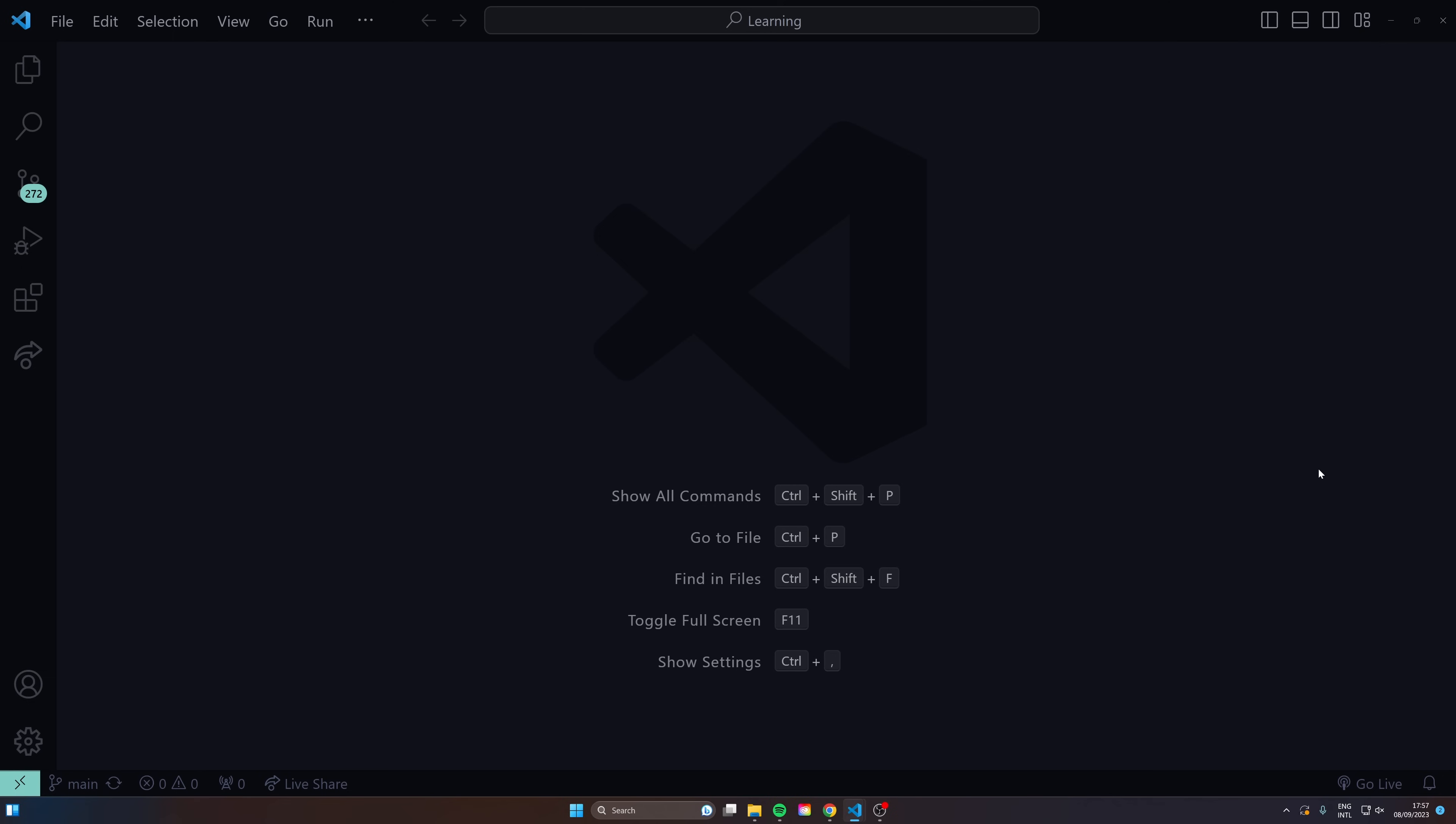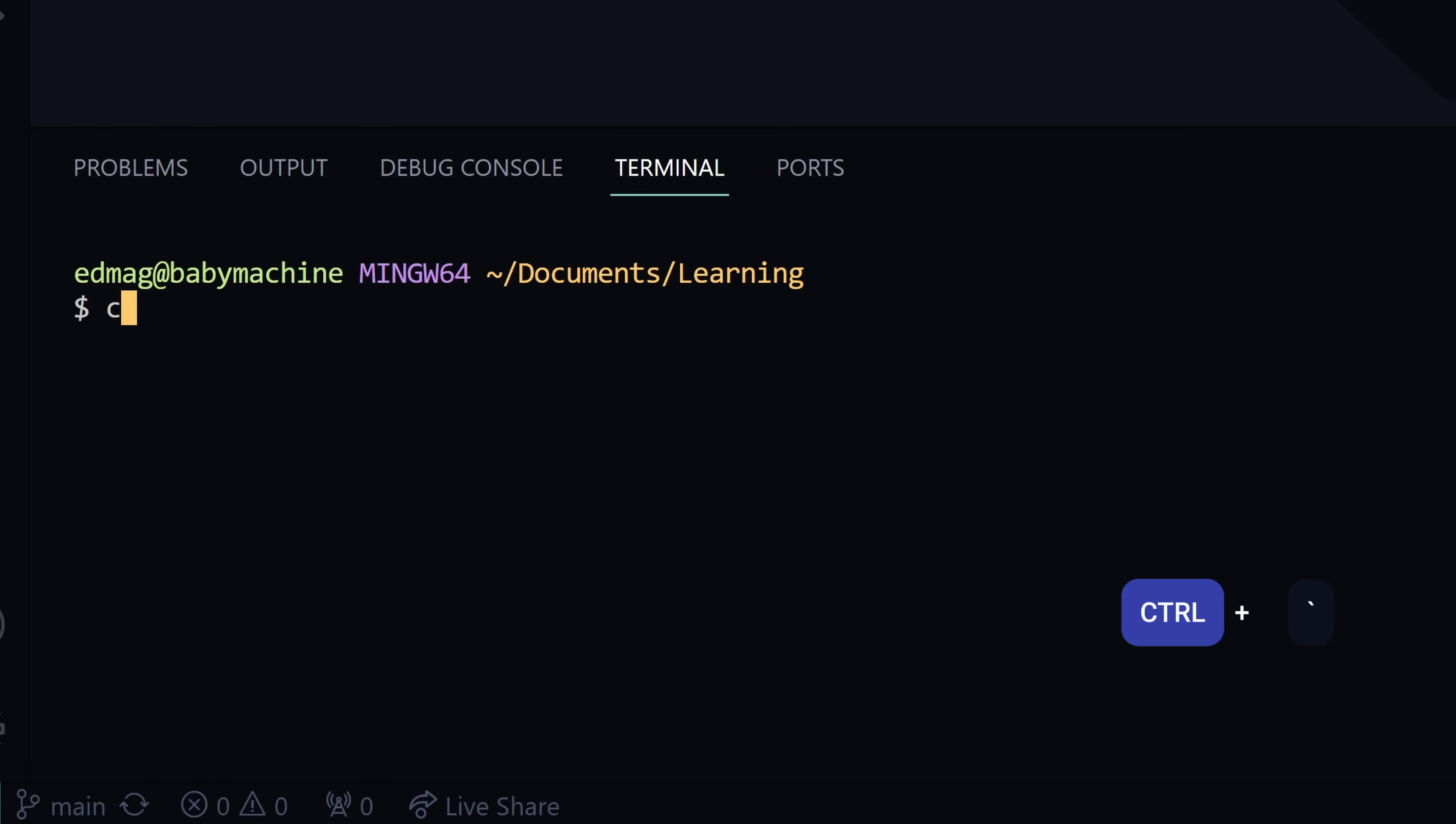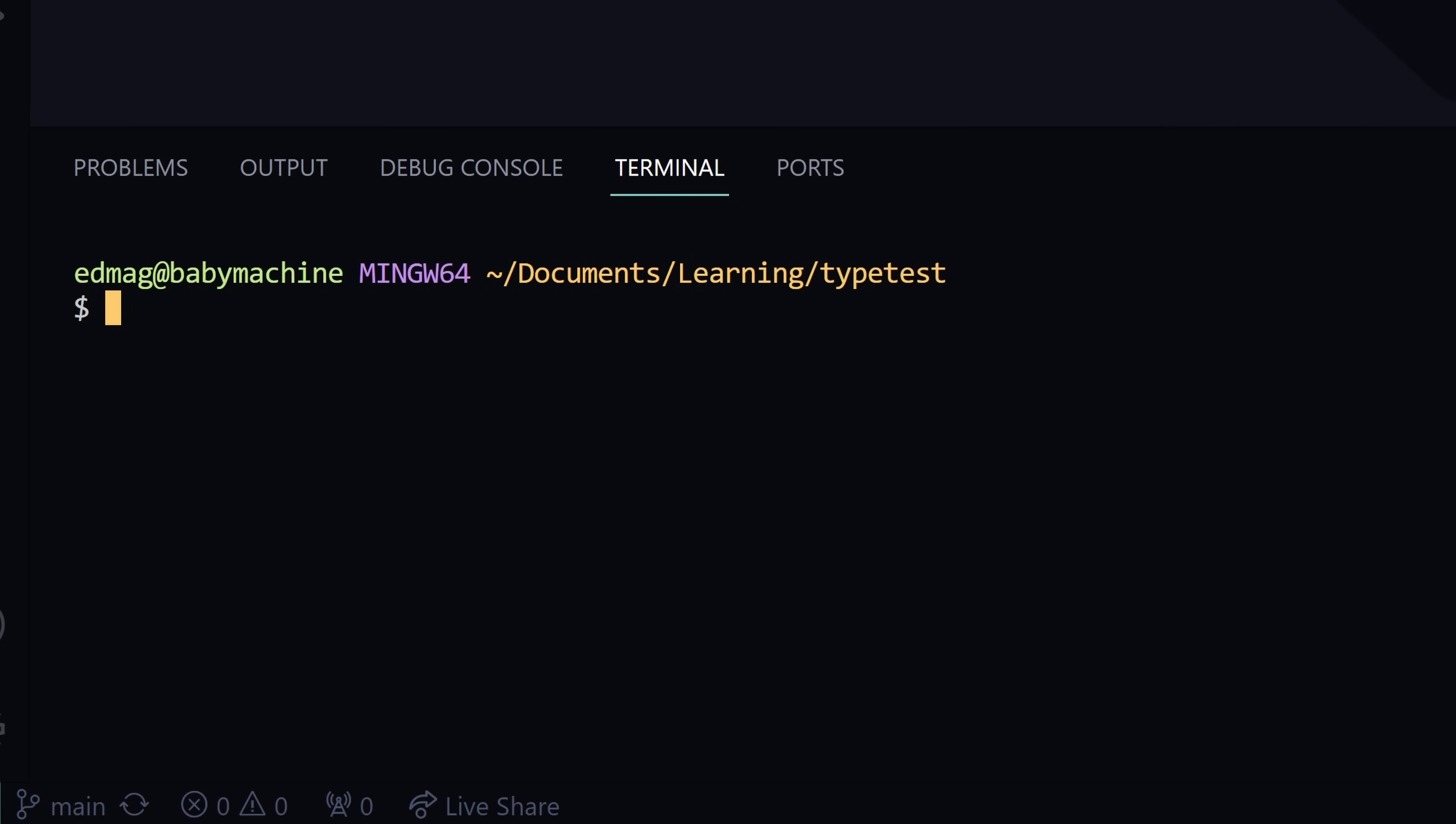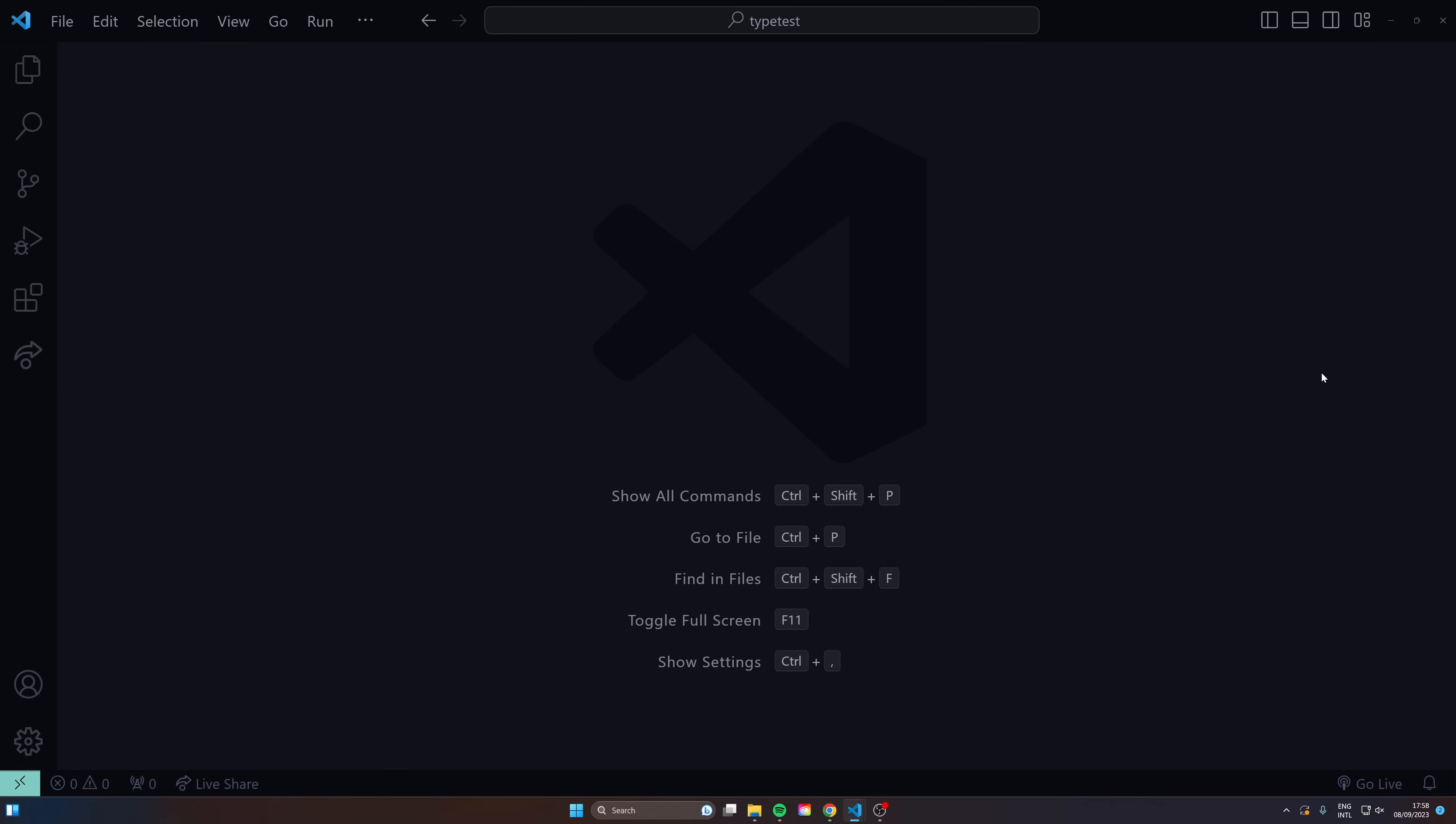I really like to just navigate and move around through the terminal so I usually do ctrl tilde and then from here I could CD or do an LS, see my project, CD into TypeTest for example. And then I can do ctrl L that's going to clear out the terminal and I can do code dot to just open up the project here.